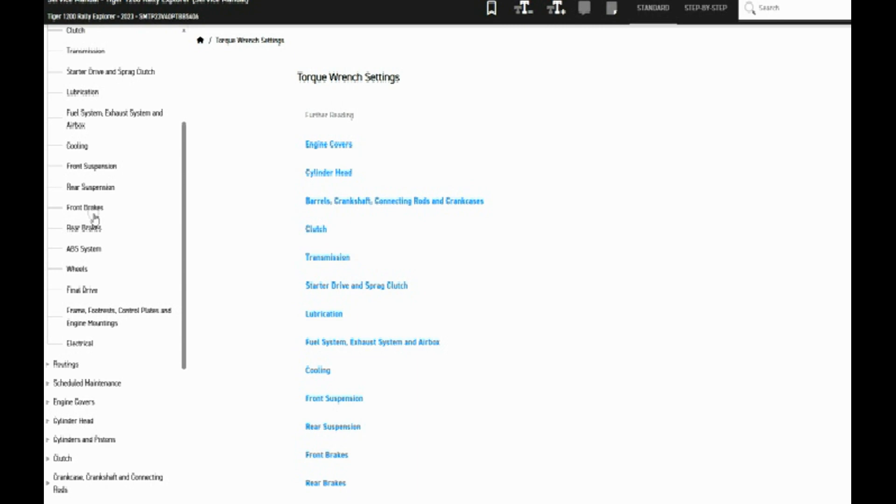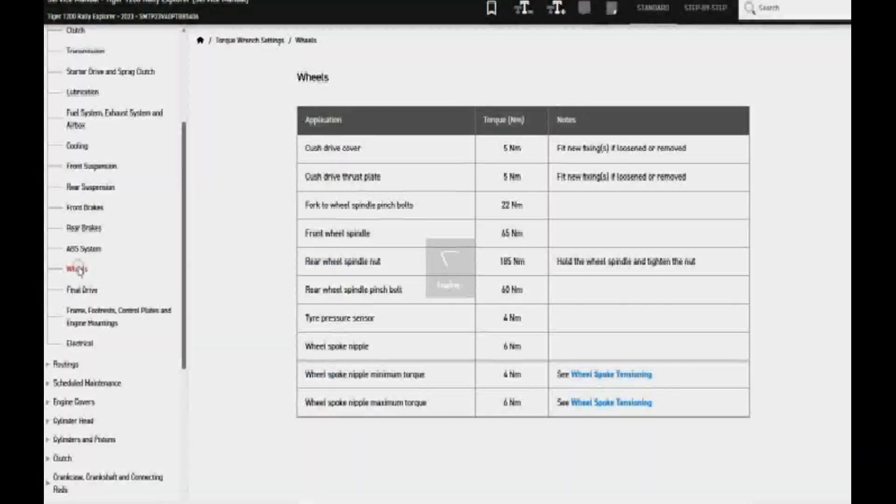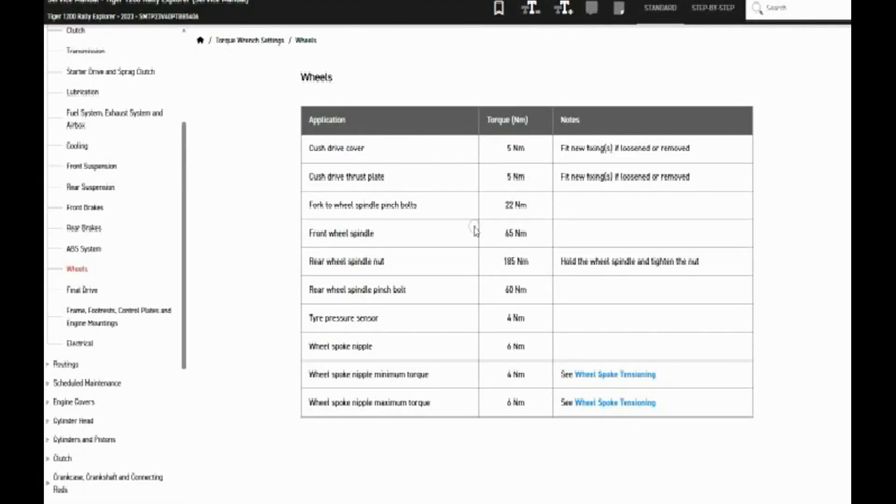So here are the torque settings for the various components of the wheels. It's in metric system. If you want standard, it's foot pounds. There is a converter option out there that will convert nanometers to foot pounds for you, so you can look that up.